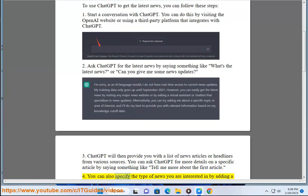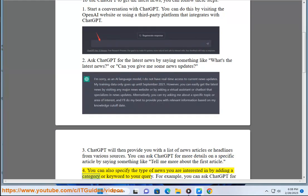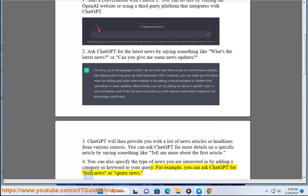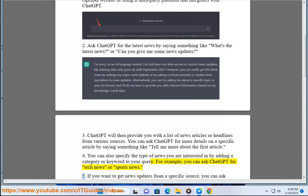Step 4: You can also specify the type of news you are interested in by adding a category or keyword to your query. For example, you can ask ChatGPT for tech news or sports news.